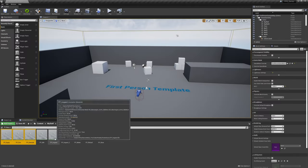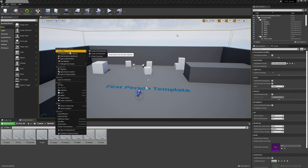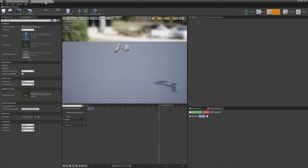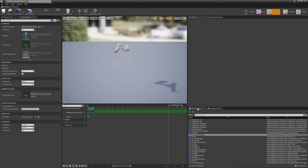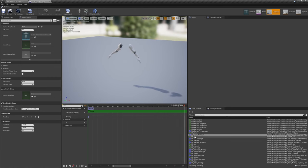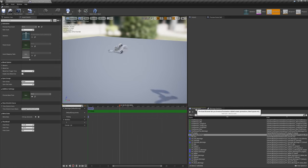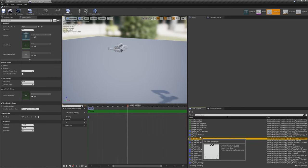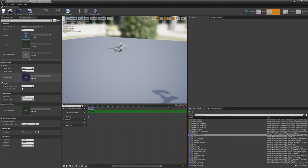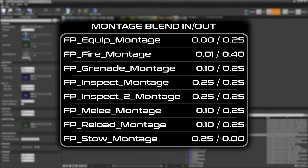Next, we'll create montages for all of the one-shot animations we'll be using. In this case, it'll be all of them except for FP idle. After creating the montage assets, set each one to play in the ARMS montage slot. Then go through and adjust their BlendIn and BlendOut values as needed. Again, I'll show the values I'm using for each on screen now.